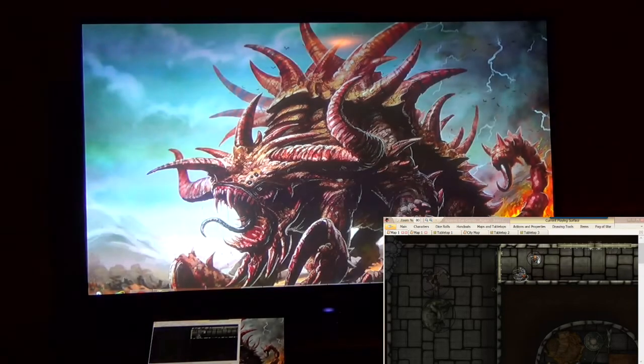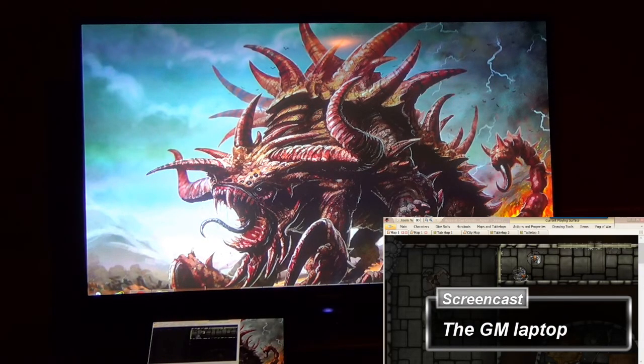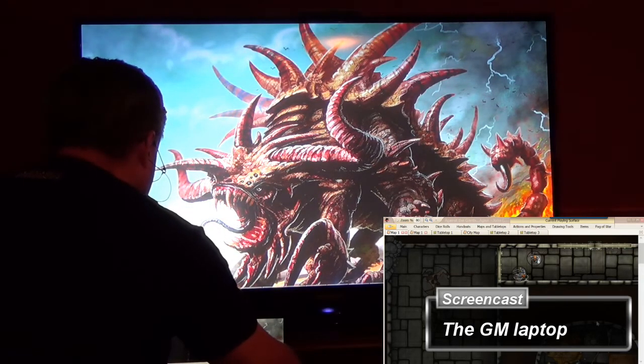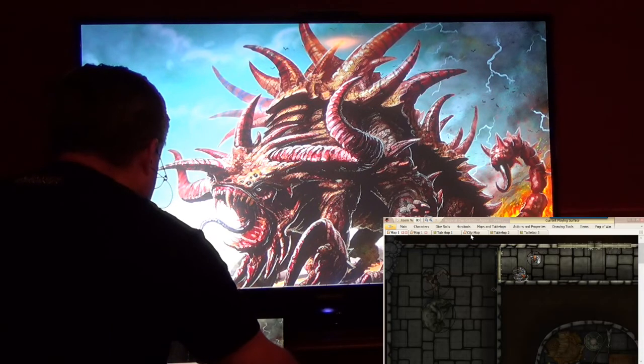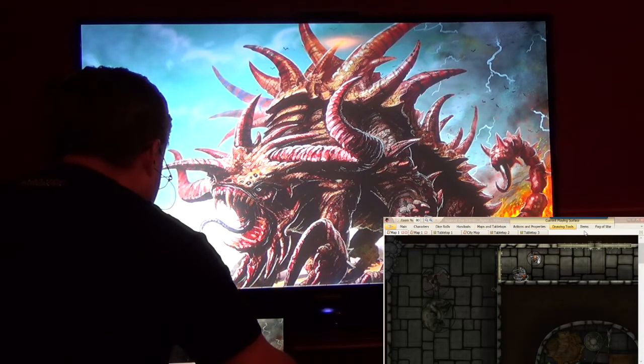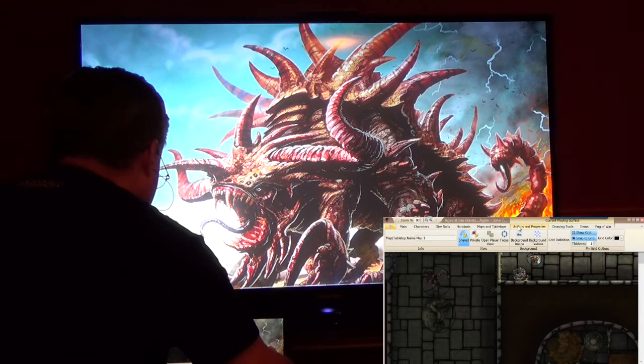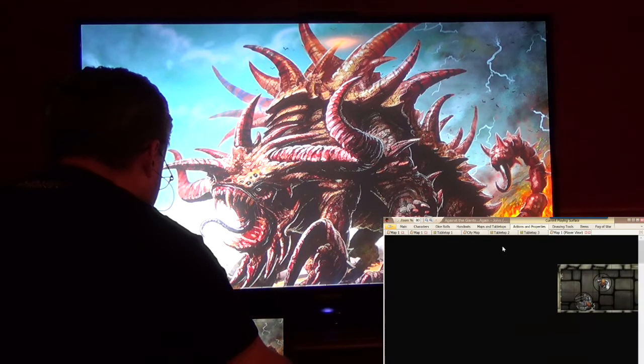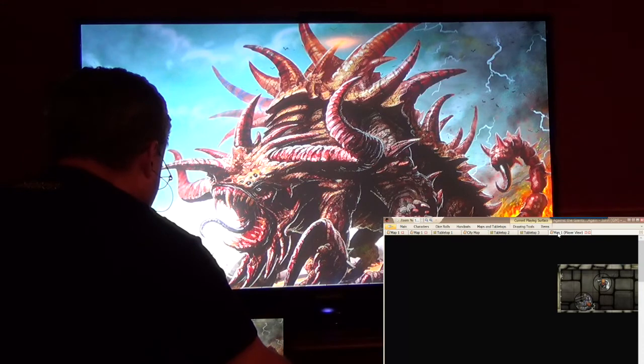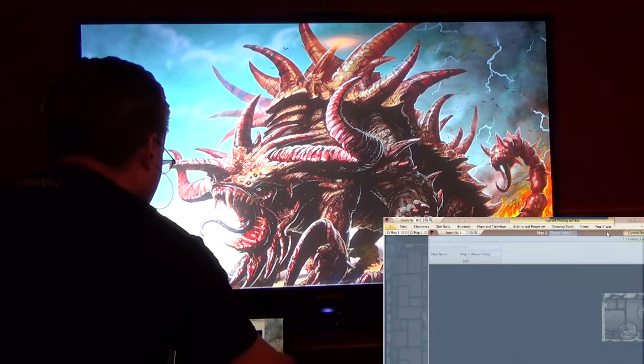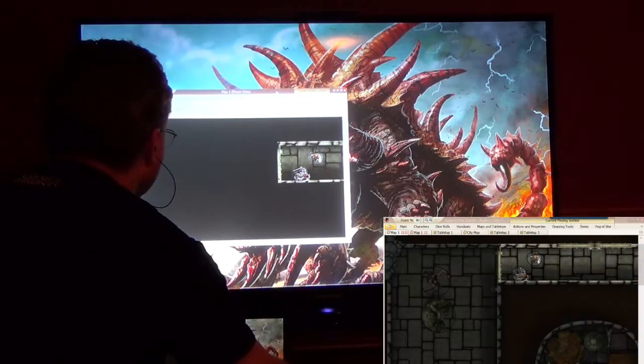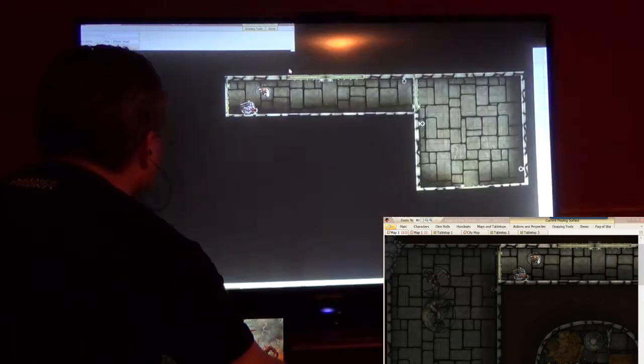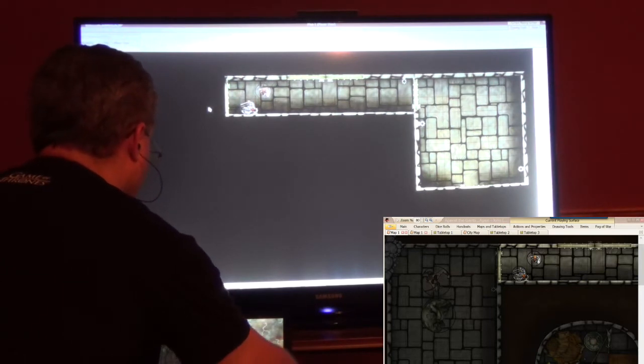Okay, now I'm going to create a player view, and I'm going to drag that player view onto the big screen. So let me show you this real quick. I'm going to come over to Actions and Properties, open player view. So this creates a player view of my map, and I just can drag this out of here over to the big screen and then blow it up. And there we go.